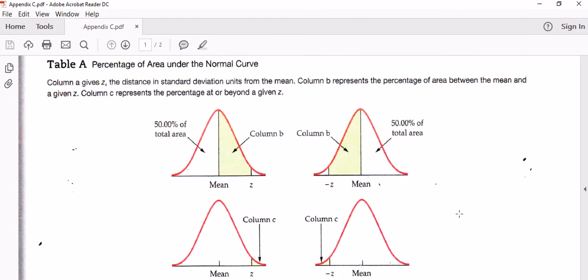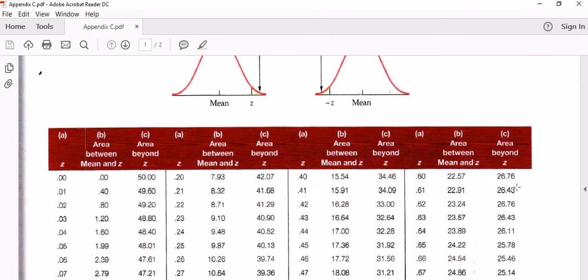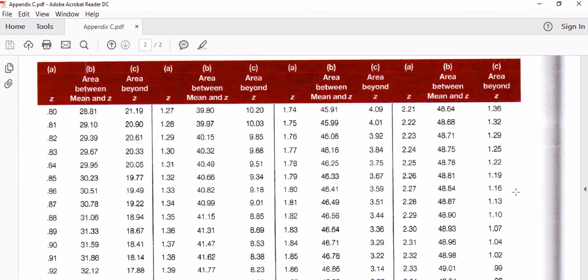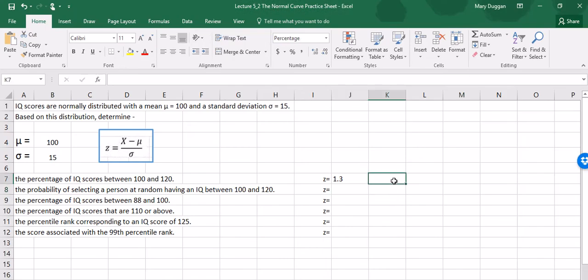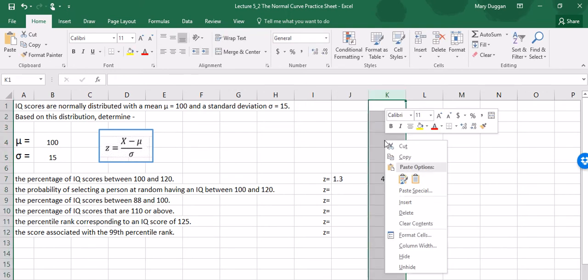Back to our problem. We were looking for the percentage of IQ scores between 100, the mean, and 120, and 120 has a z-score of 1.3. I'm going to go in my table, look for a z-score of 1.3, and look in column B because I want the area between the mean and the z-score. The mean is 100, the z-score corresponds to 120, and it looks like we have 40.32%.